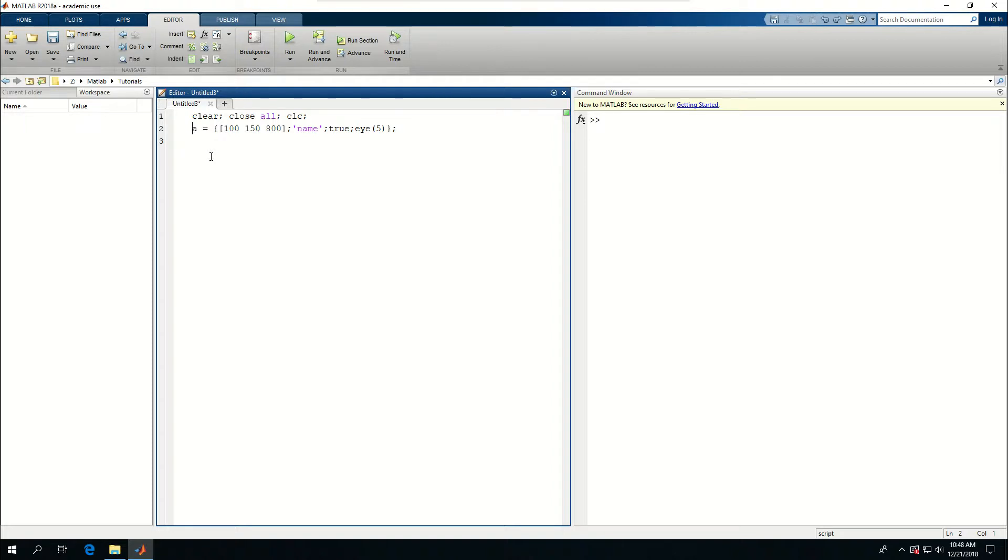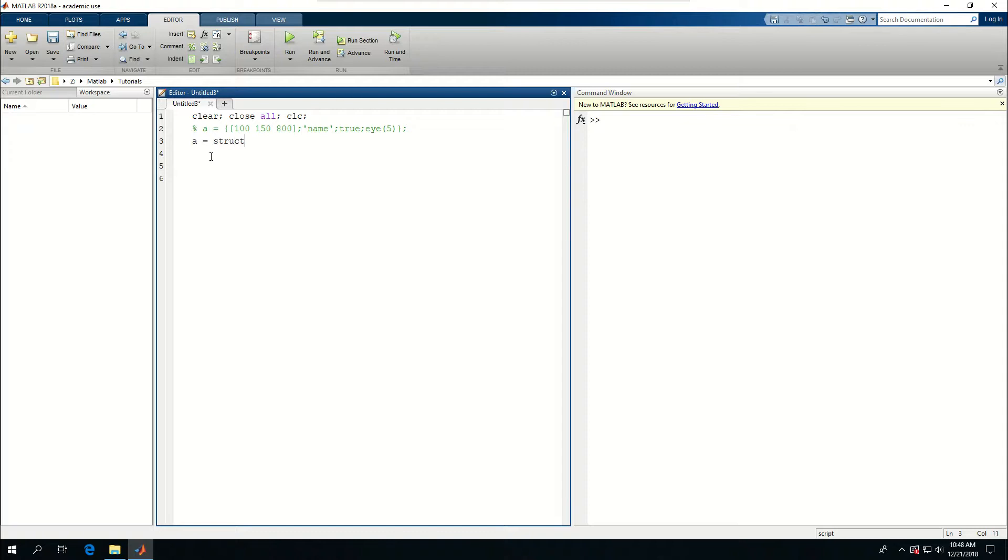So I want to comment this line out and say a is equal to struct. I can actually not write this. It's not really important. If I run this, it's just going to create a one-by-one structure.